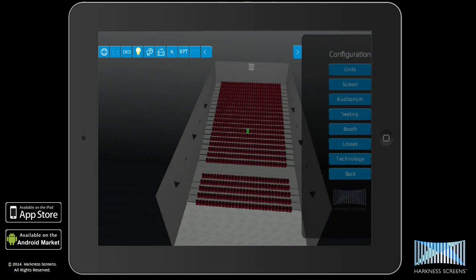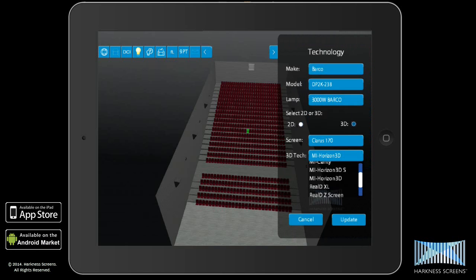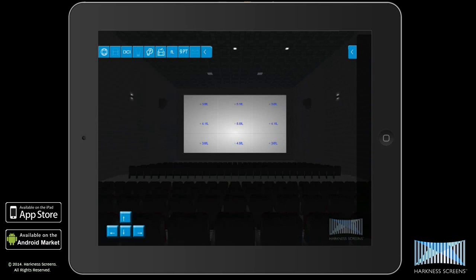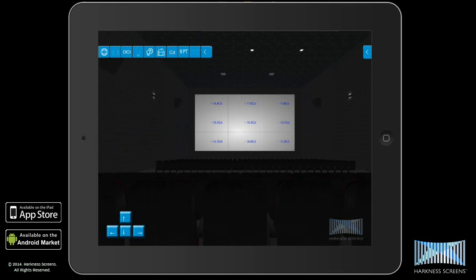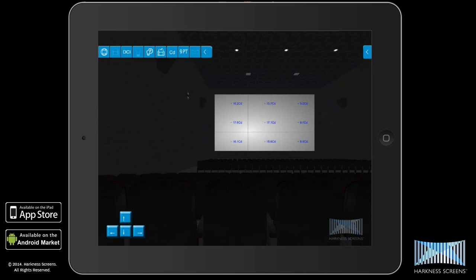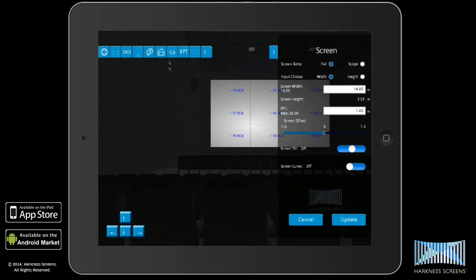With all of these new features, plus updated manufacturer content including the new Master Image Horizon 3D systems, it's easy to see why the digital screen modeler — free on iOS, Android, and via the Harkness Screens website — is the tool of choice for professionals designing and optimizing cinema auditoriums around the world.